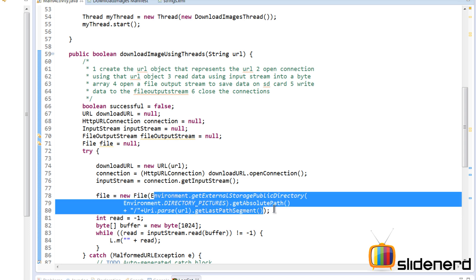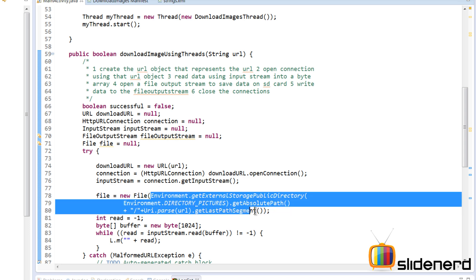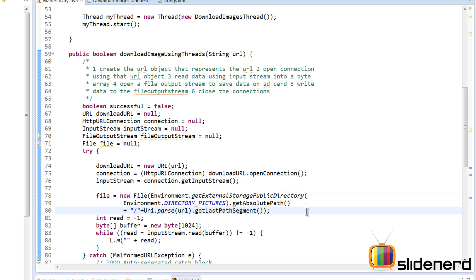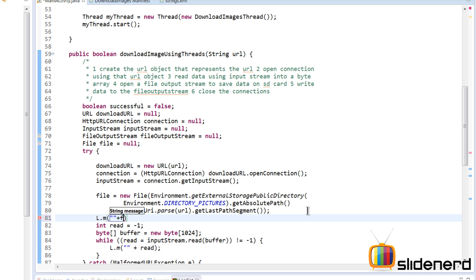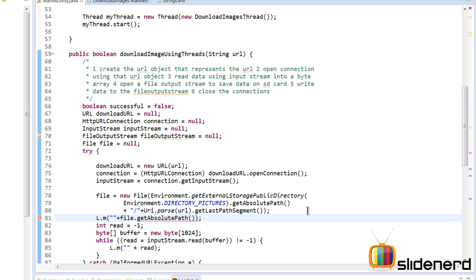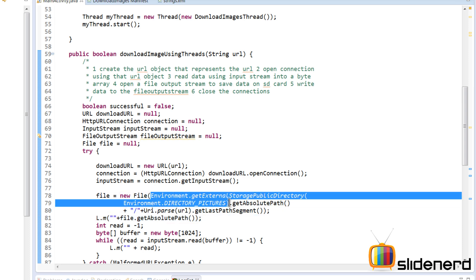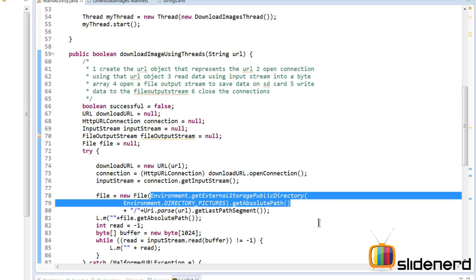I know you're looking at this wondering what's been written, so let me show it in logcat. I'll log file.getAbsolutePath(). The Environment.getExternalStoragePublicDirectory(DIRECTORY_PICTURES) part gives you slash sdcard slash Pictures.